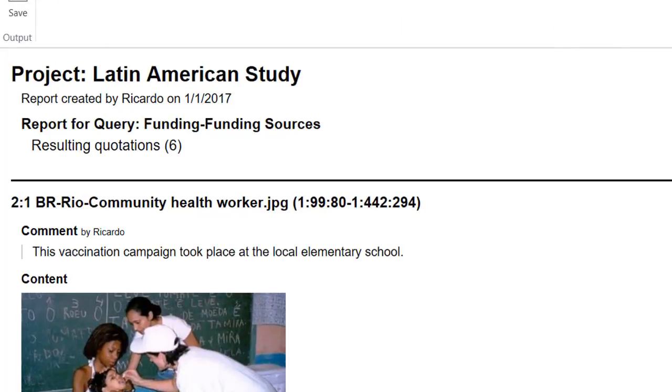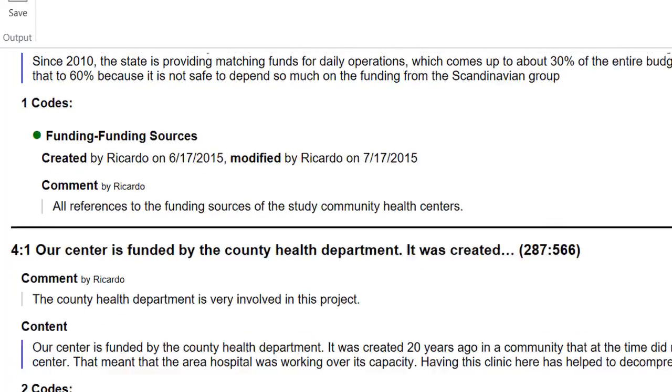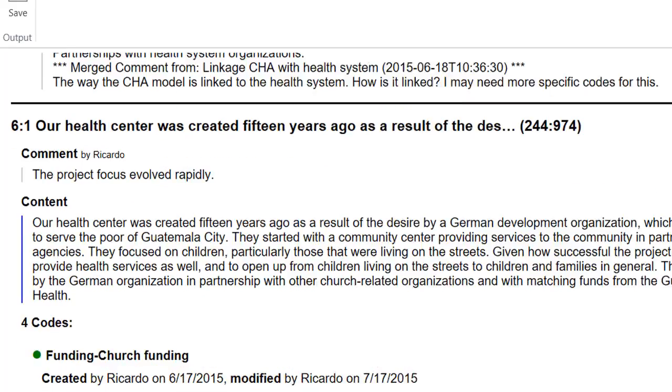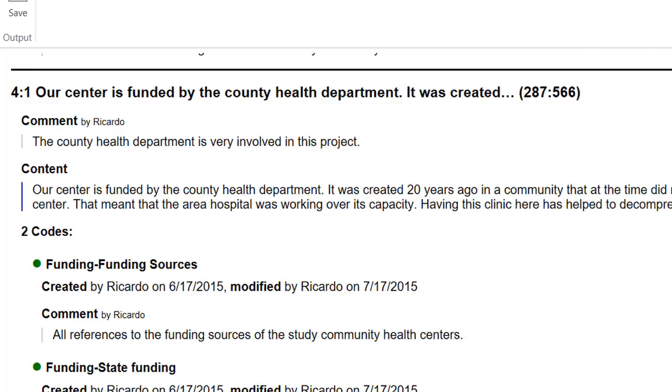And the report is similar to the other ones that you have already seen. All of the six quotations are here.